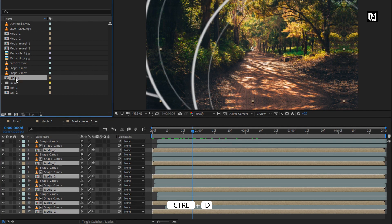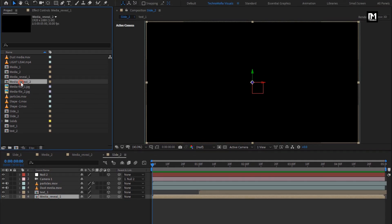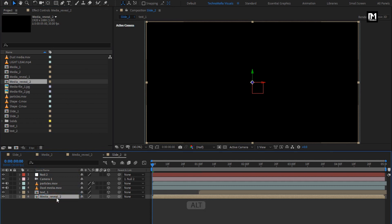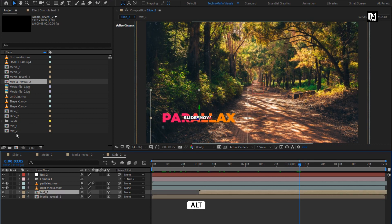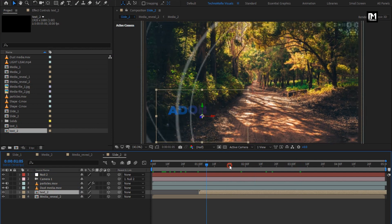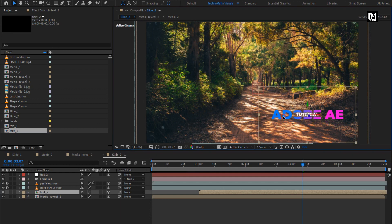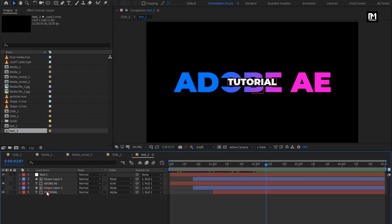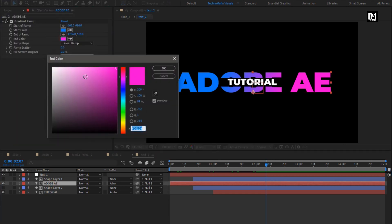Now create a duplicate of Slide 1 composition for Slide 2. Replace Media Reveal 1 with Media Reveal 2 by pressing Alt and dragging Media Reveal 2 over Media Reveal 1. Now replace Text 1 with Text 2. Adjust the position for the text composition. If you want, you can change the text color — set any color of your choice.